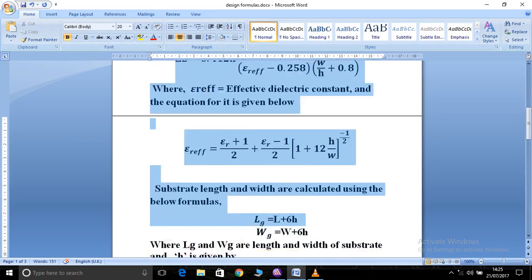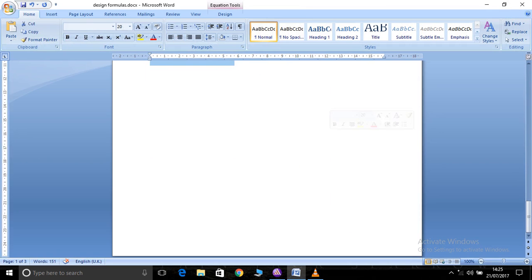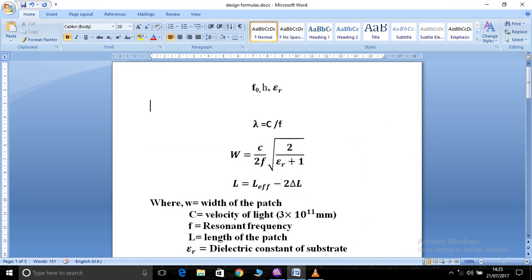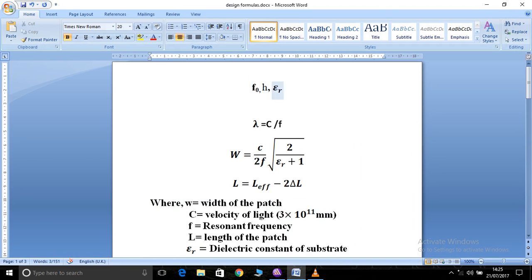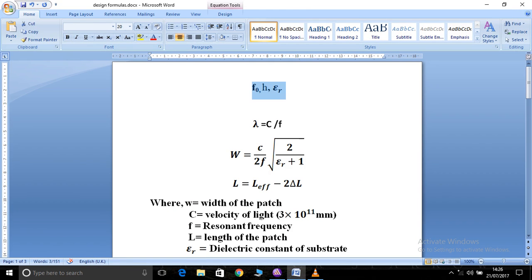These are all the different equations that we are going to use in order to design an antenna. Before designing any antenna, there are three things to be considered: the resonant frequency, the permittivity of the material, and the thickness of the material. These three must be chosen beforehand because they play a major role in the equations.